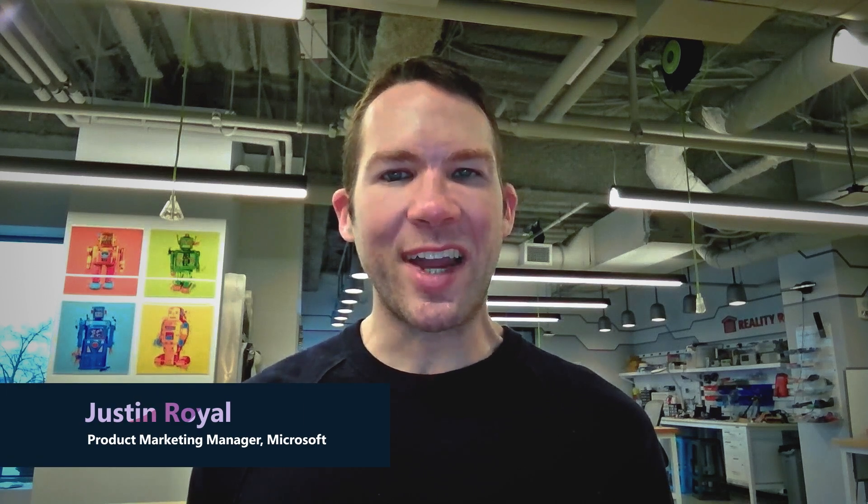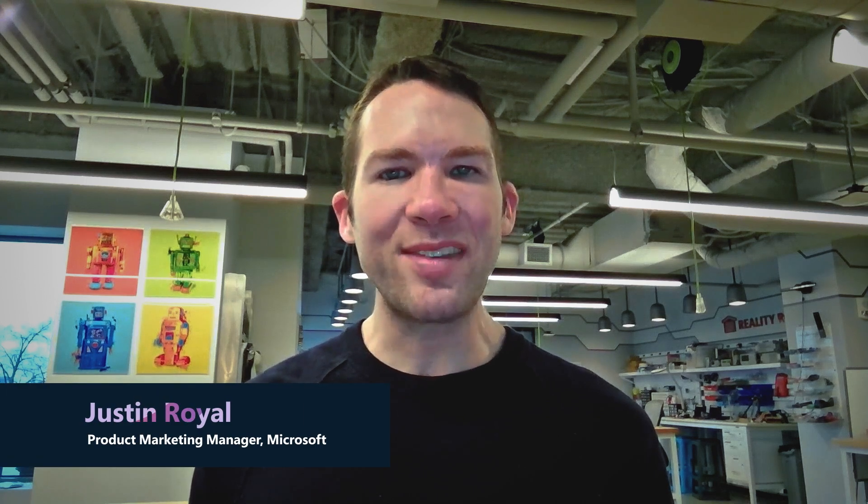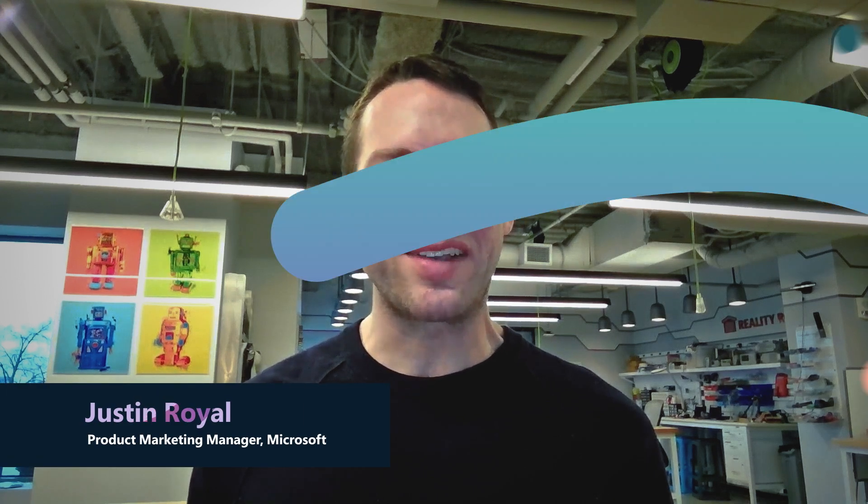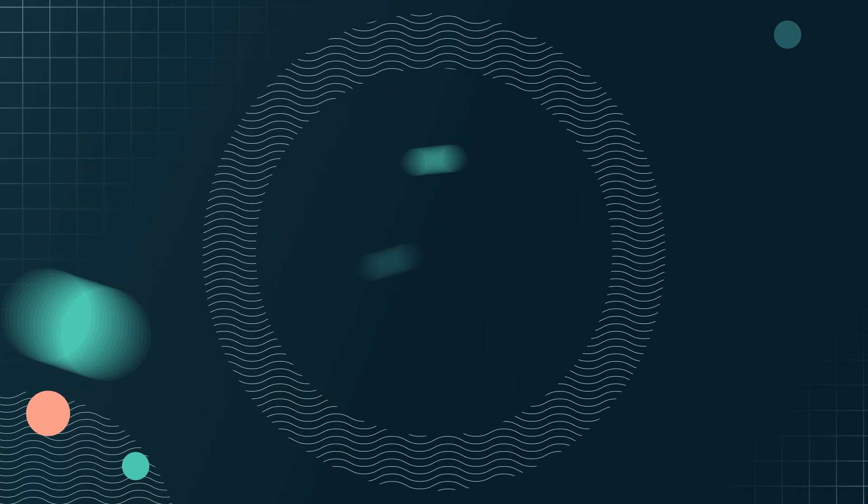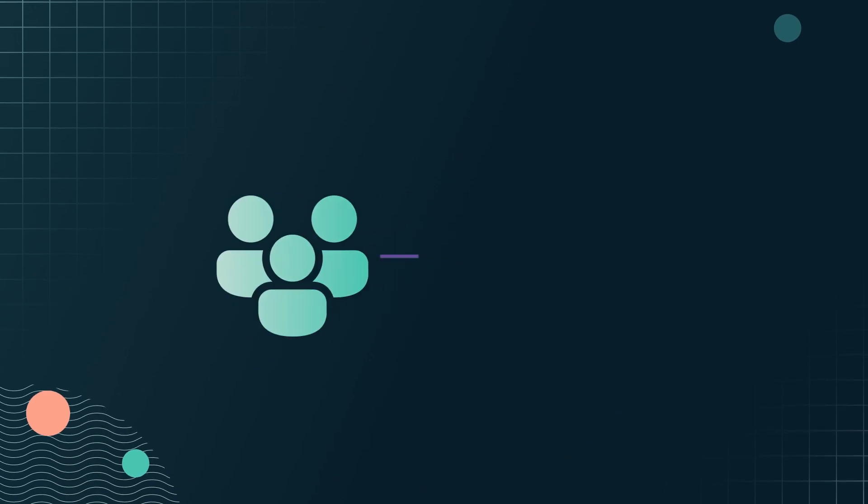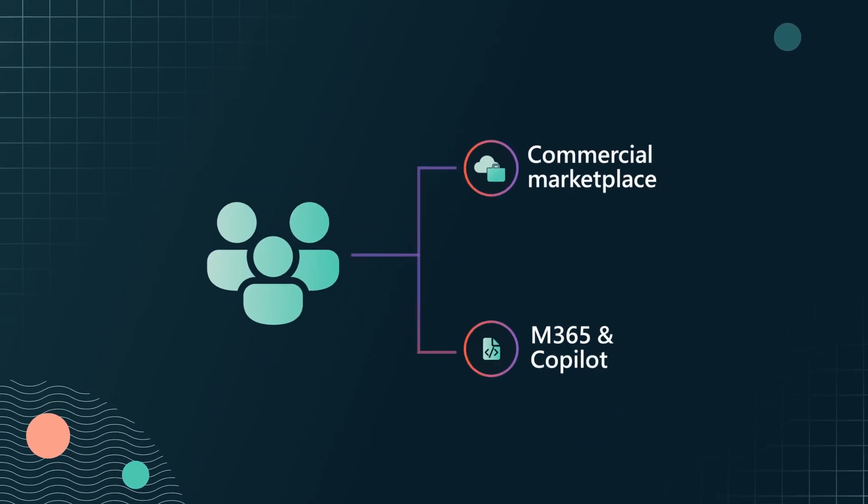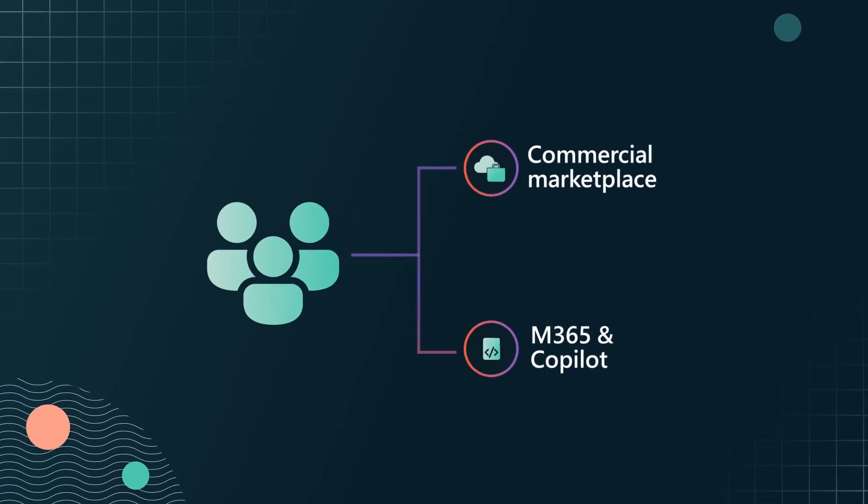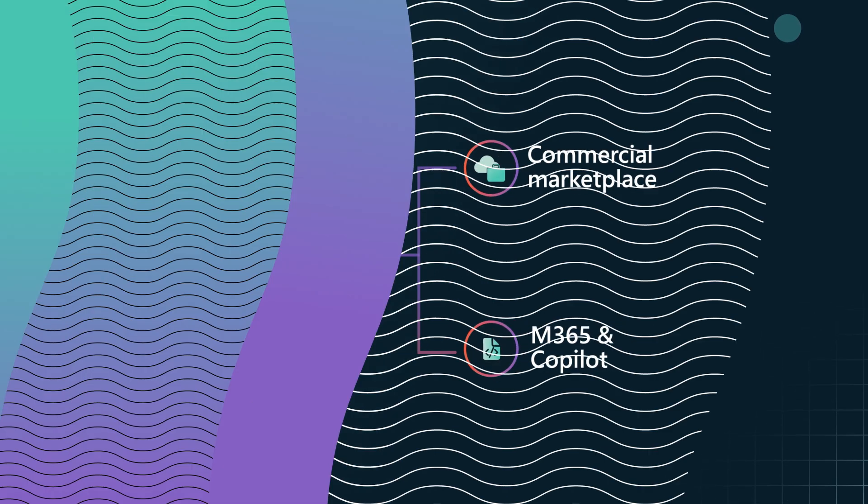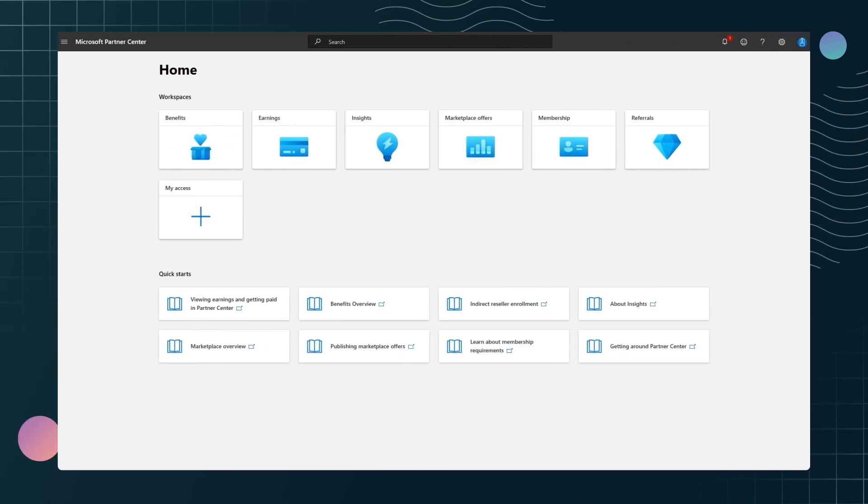Hello, I'm going to show you how to create an Azure or BizApp offer in the Commercial Marketplace. Once you've joined the Commercial Marketplace or M365 and Copilot programs, go to the Partner Center homepage.